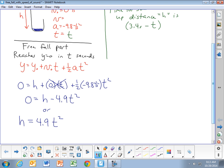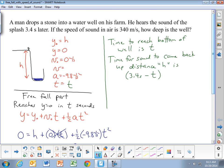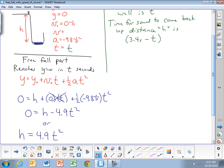Now we look at the sound wave coming back up from the bottom. The sound wave is traveling at a constant speed of 340 meters per second — the speed of sound in air at room temperature. For different temperatures or air densities you'll have slightly different speeds, but here we use approximately 340 meters per second. For the sound wave coming back, this is just a constant velocity problem, and the equation is: distance equals velocity times time.